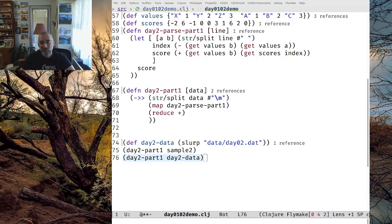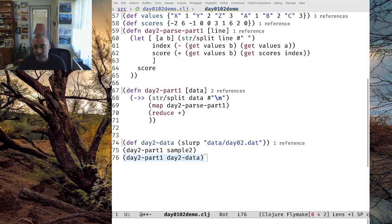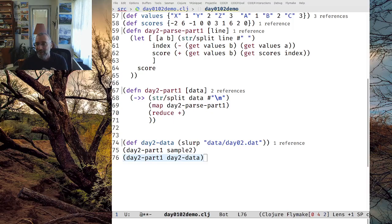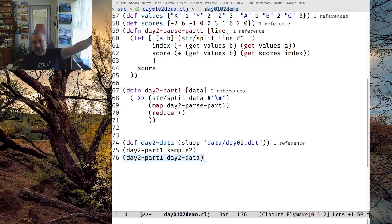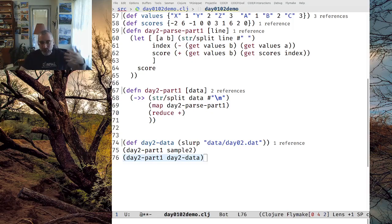Part two was a little trickier. With part two, X, Y, and Z isn't your move — it's a clue as to how to play. If your value is X, it means you need to lose, so you've got to see what your opponent is playing and play the losing move. If the value is Y, then you have to draw — copy your opponent's move. And if your value is Z, it means you have to win, so you have to choose the appropriate winning move.